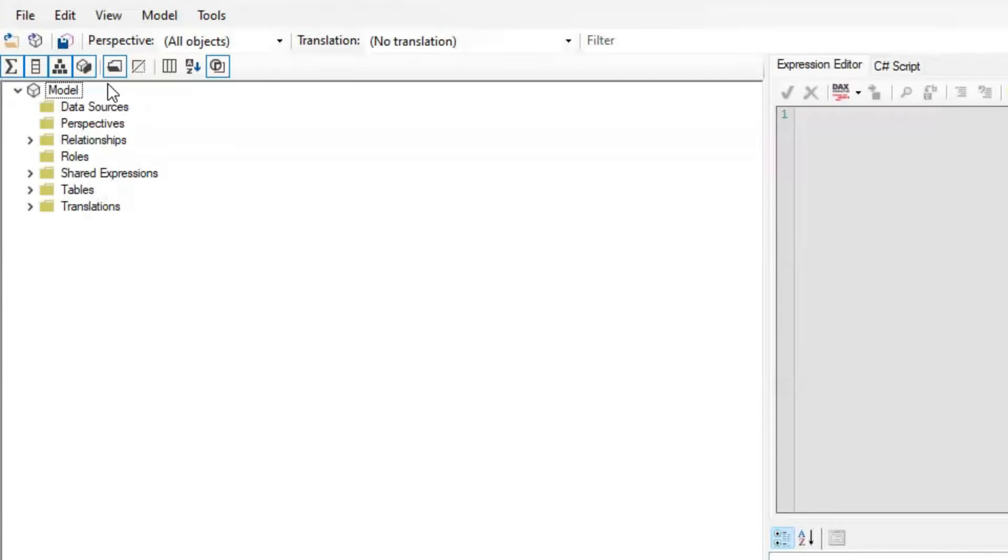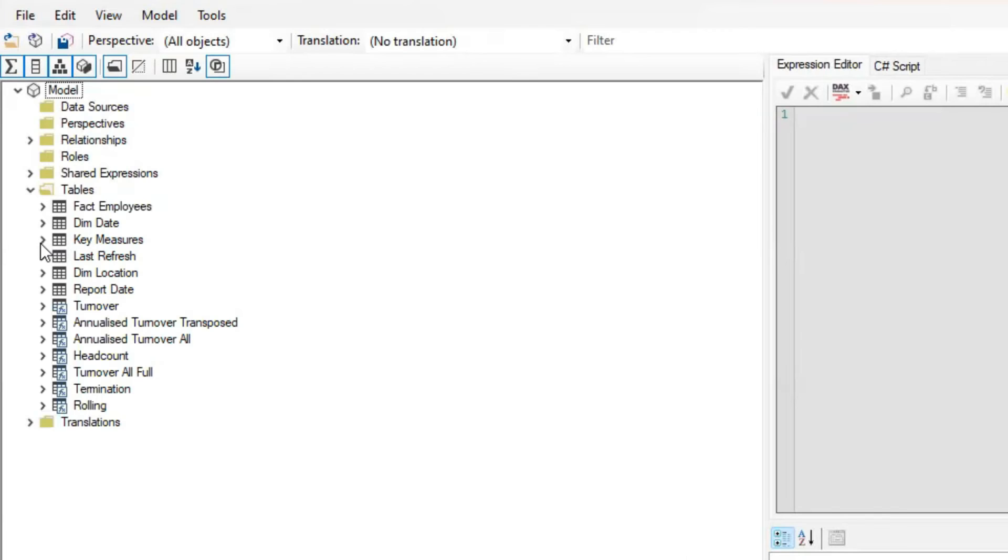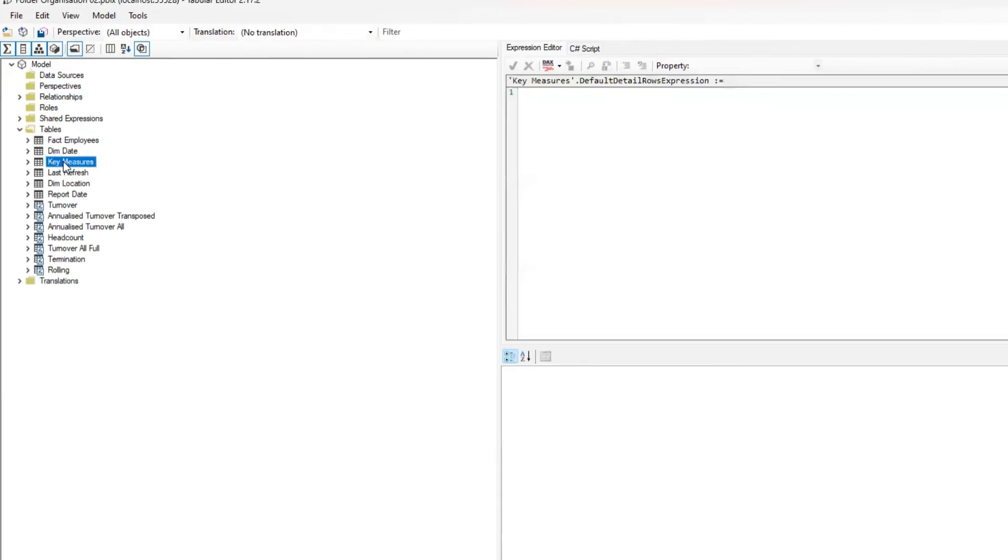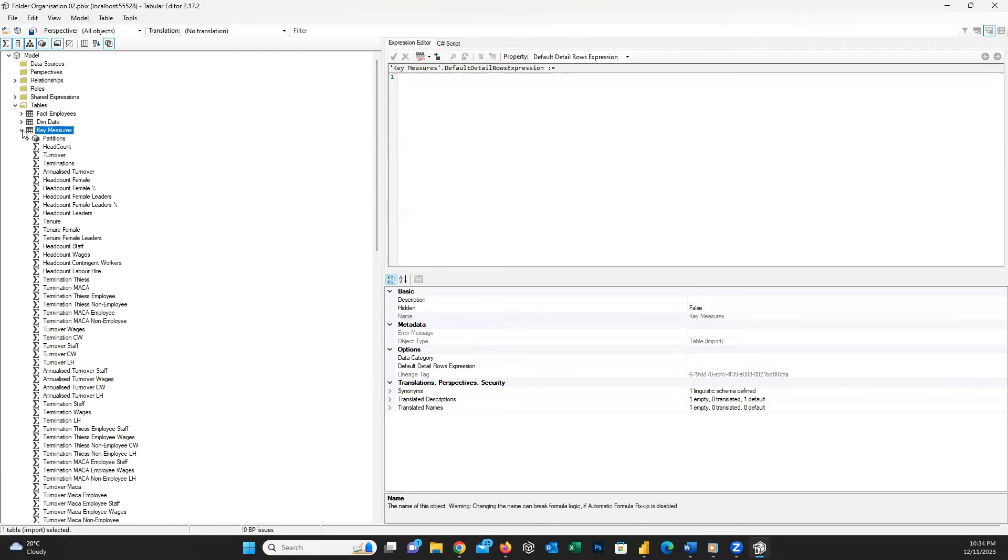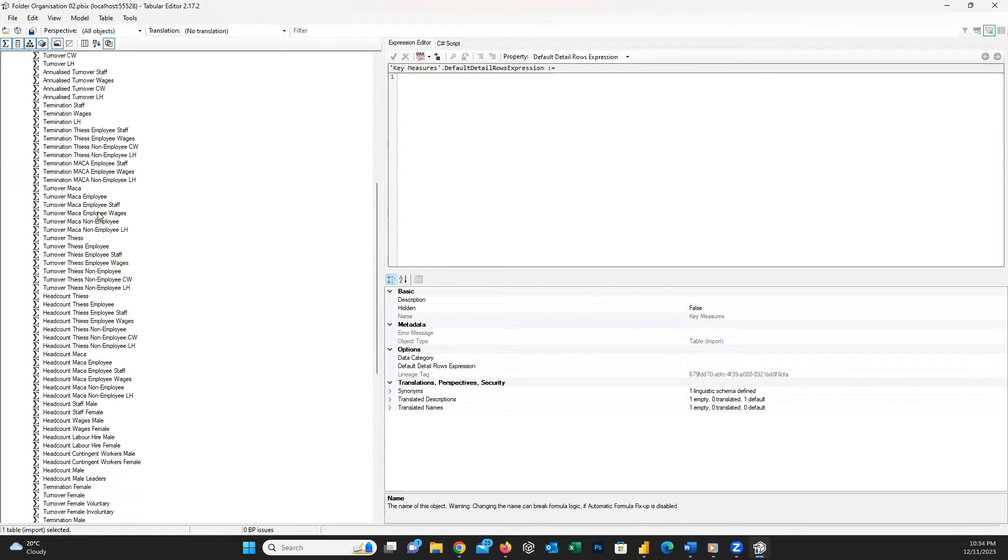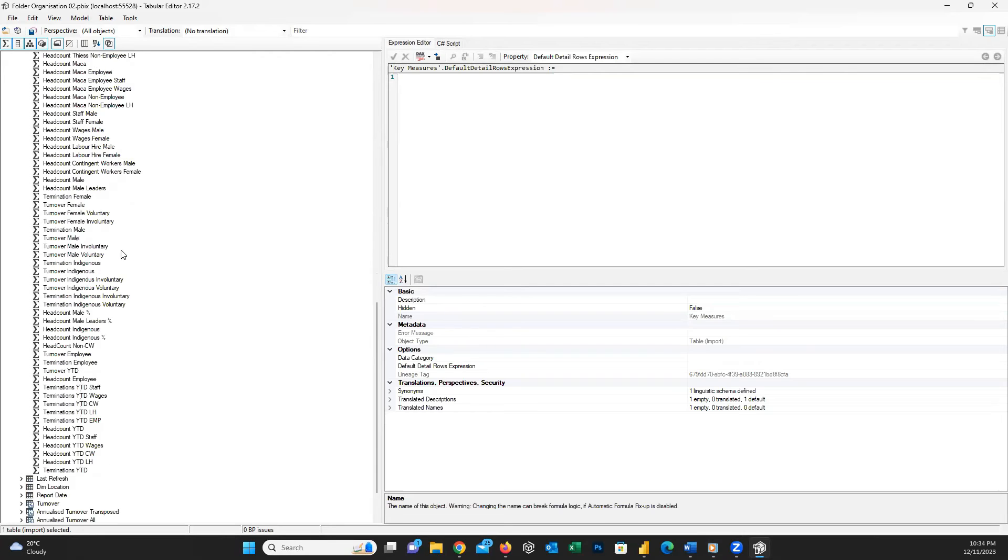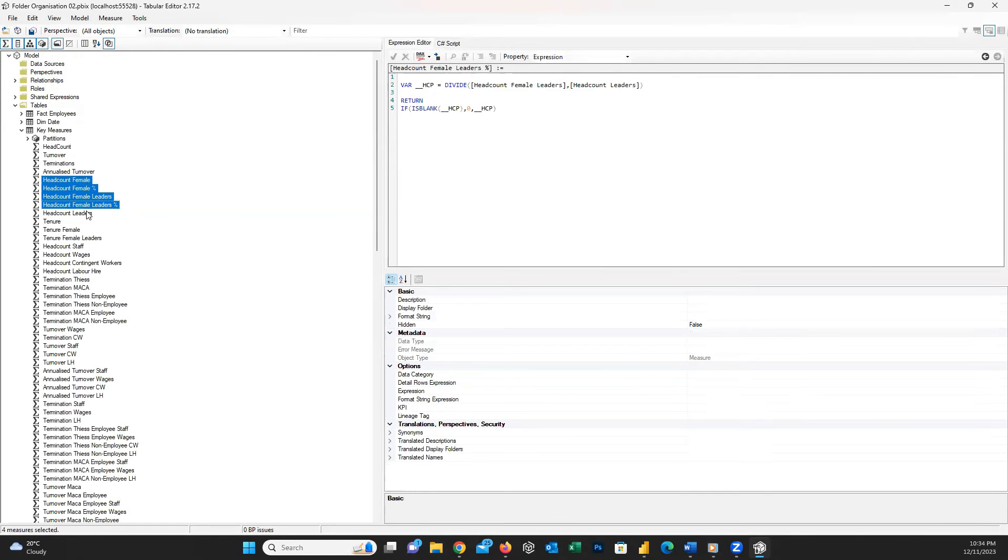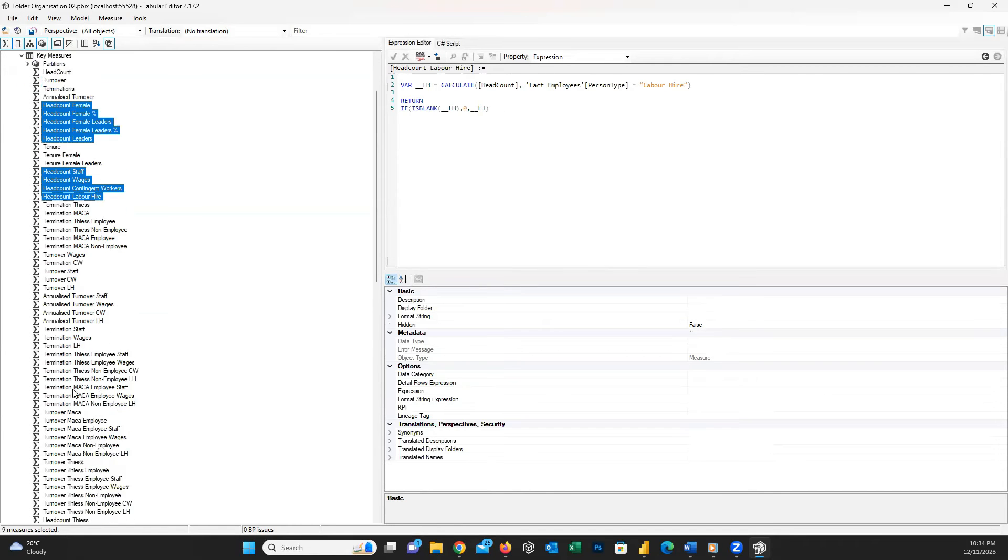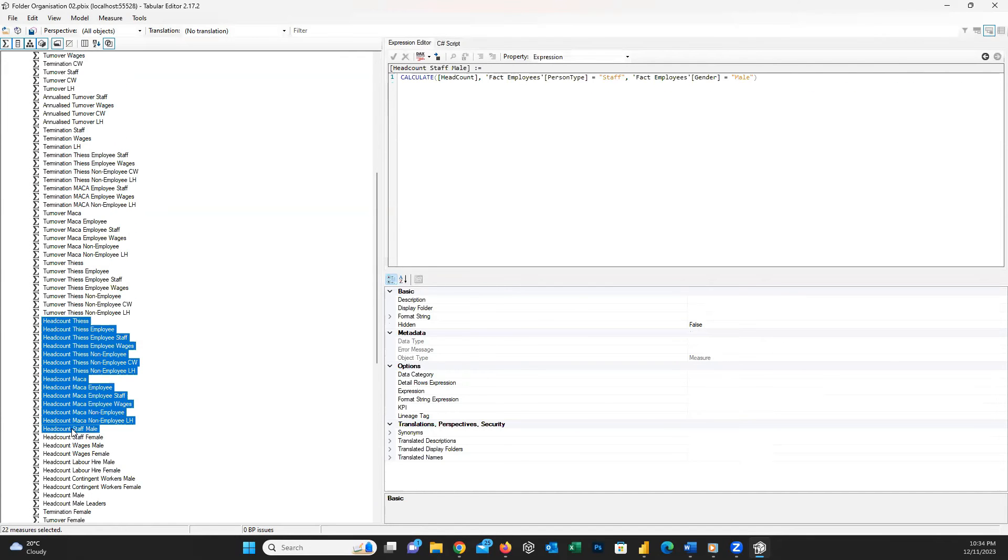On the left-hand side, you can see a folder, namely Tables. I press on the little chevron beside it to expand. Here, you can find all the tables and folders inside your model. If I expand the key measures, I can see all the measures available here.